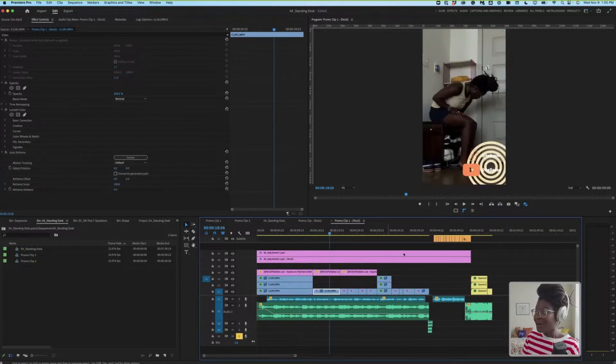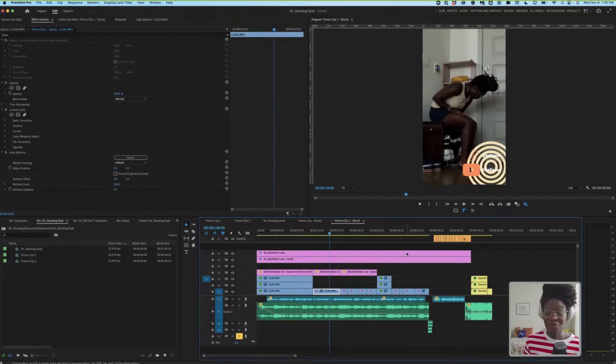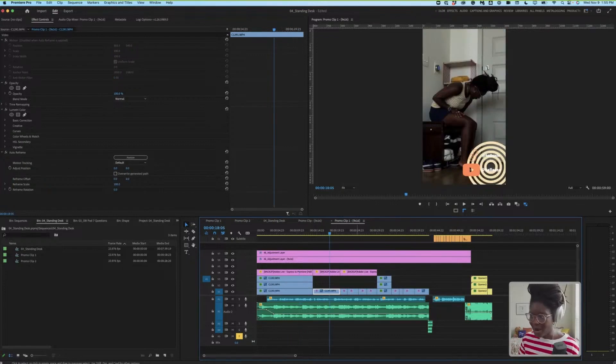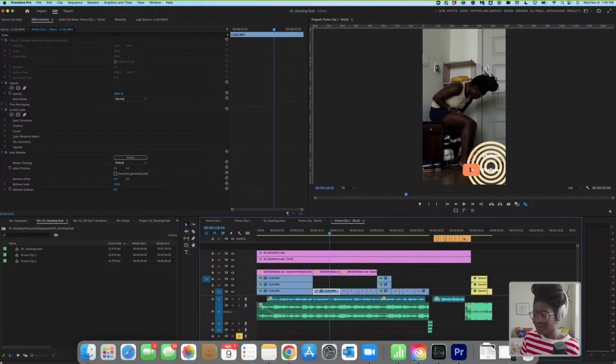So now all that's left to do would be to export. And that is what's so great about working with Express.